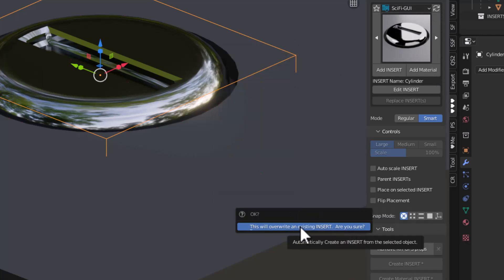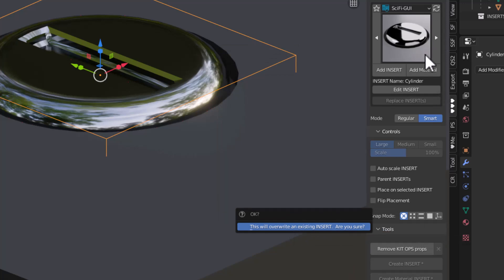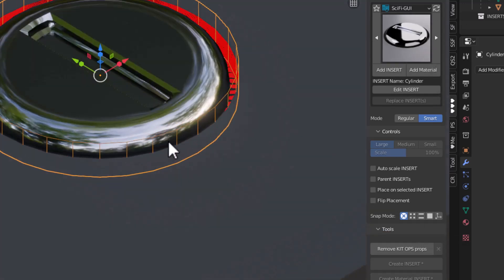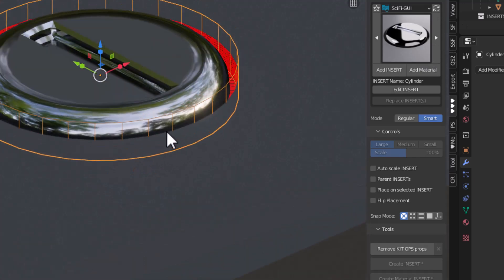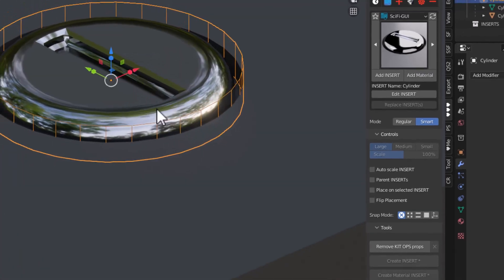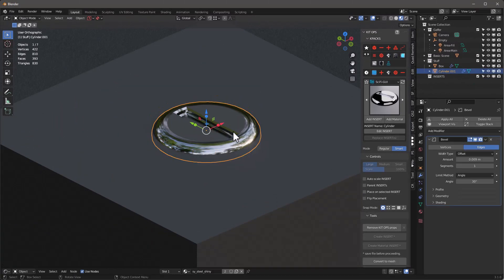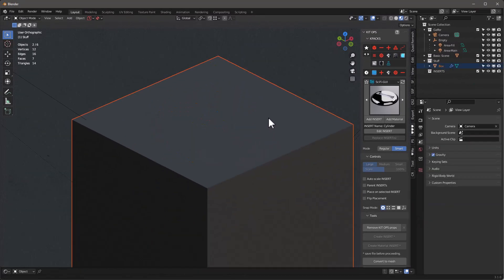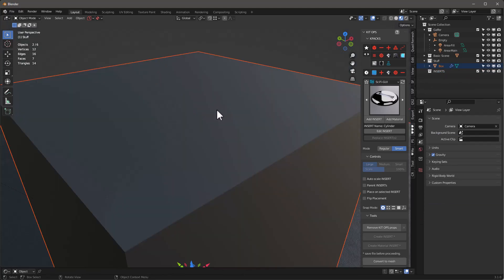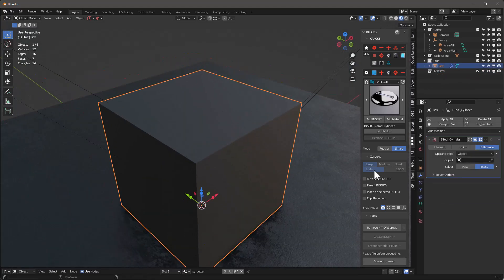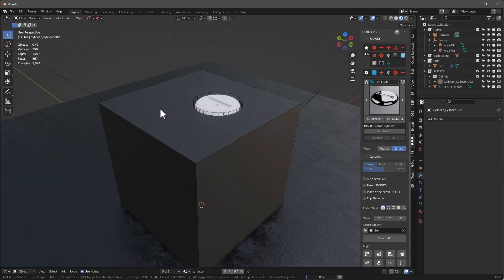It asks if we want to override an existing insert — yes, we're going to overwrite it. You'll see the new thumbnail pops up. Turn off face orientation, delete the objects, come back in, go back to perspective mode, and select this object.